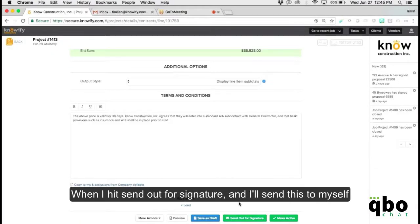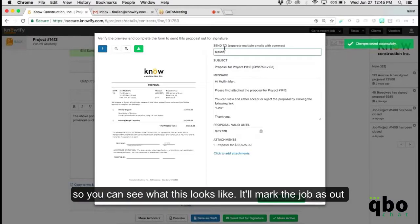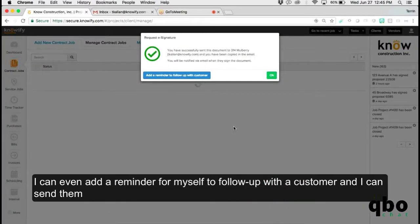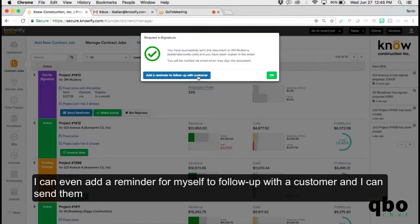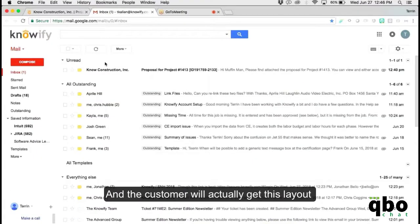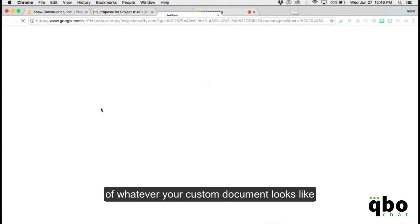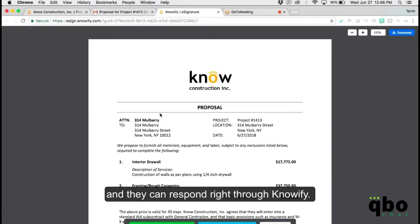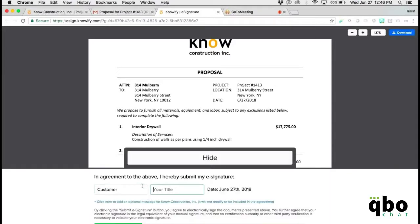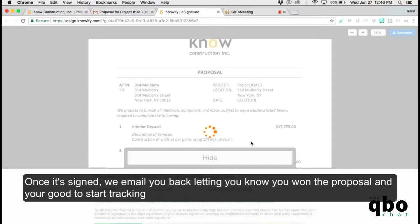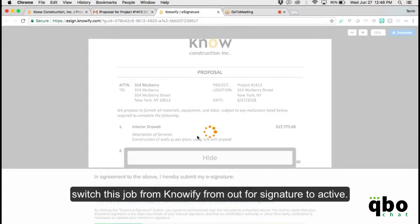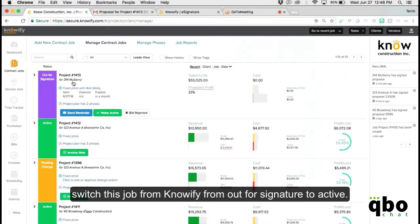When you hit Send Out for Signature, it'll mark the job as out for signature so you know the current status of the project. You can add a reminder for yourself to follow up with the customer, and send them a reminder that you need a response. The customer gets your custom document layout and can respond right through Knowify. Once it's signed, we email you back when you know you've won the proposal, and Knowify automatically switches the job from Out for Signature to Active.